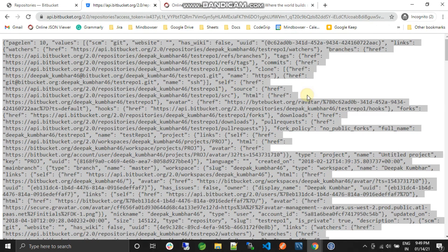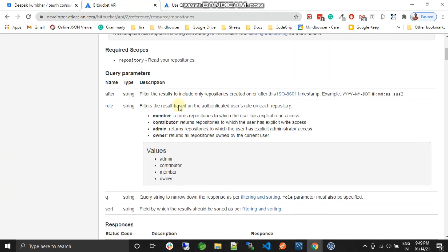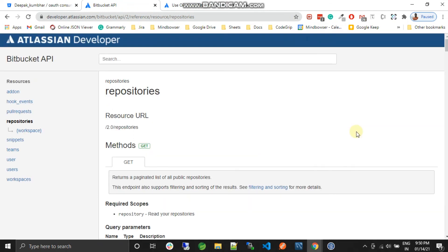So this is the way you can pull the repository list from the Bitbucket API and play around with it. That's it for this video. I hope this will help you. If you have any doubts, you can add a comment in the comment section. Thank you so much for watching the video.